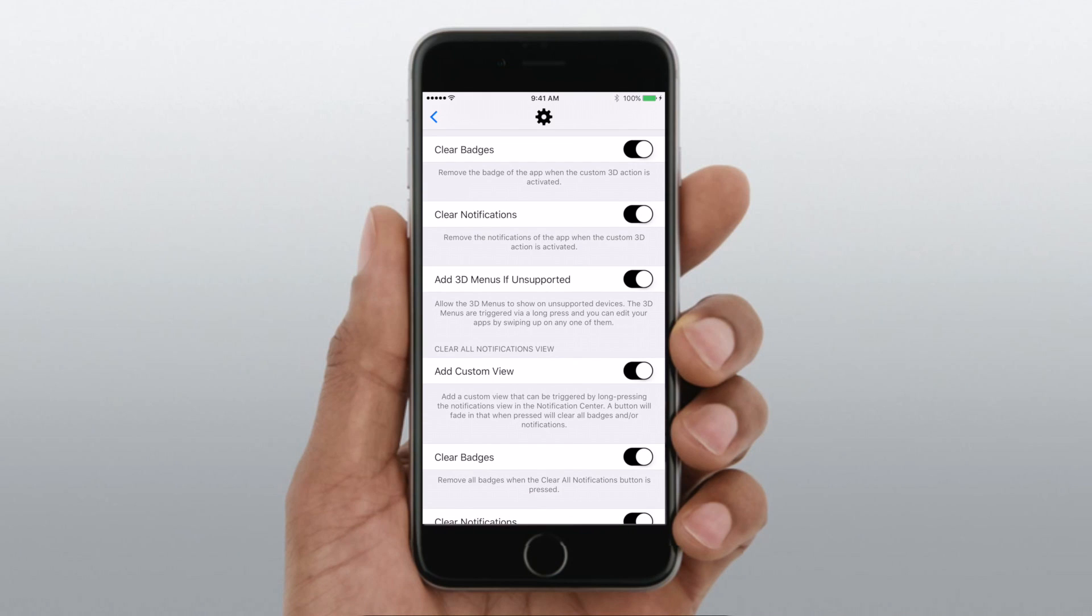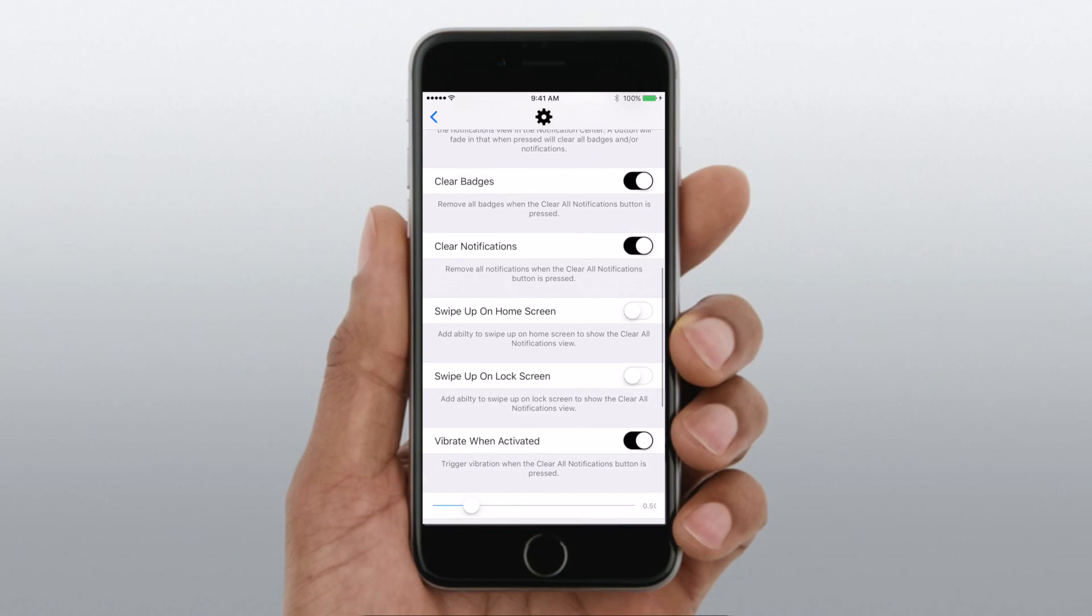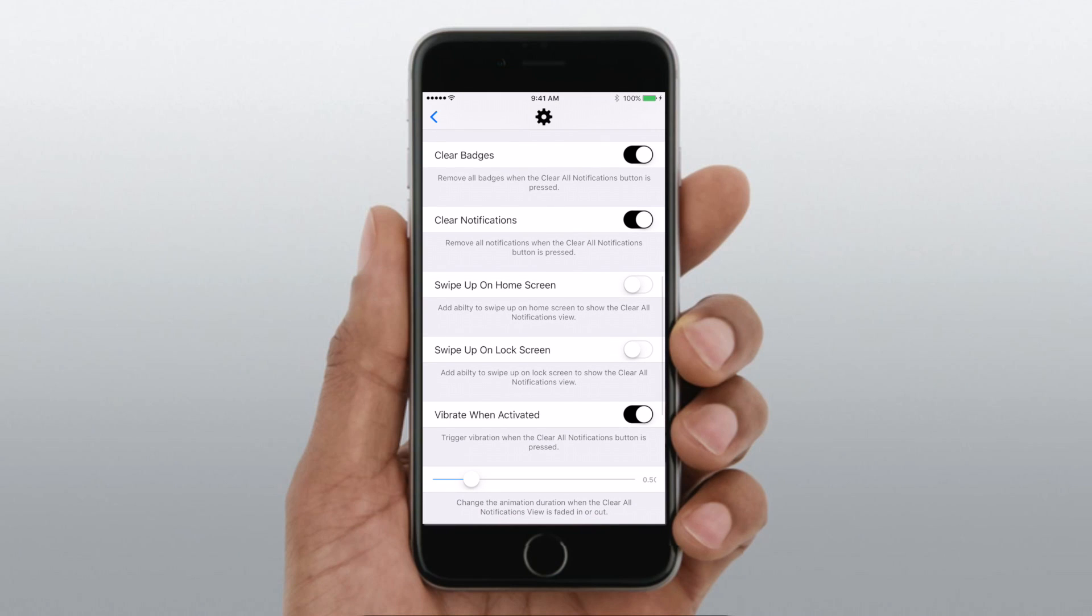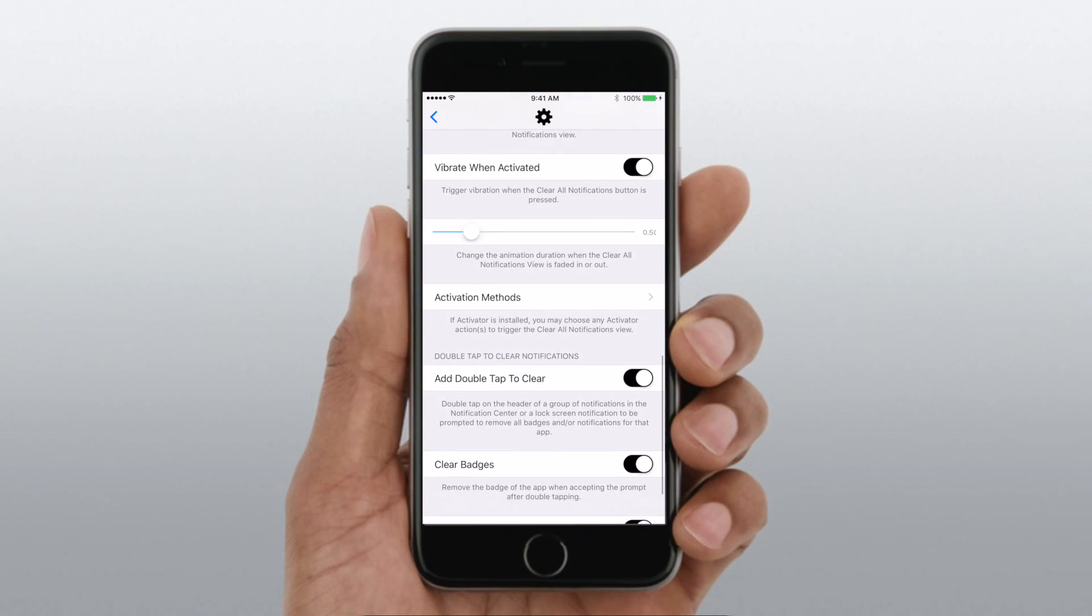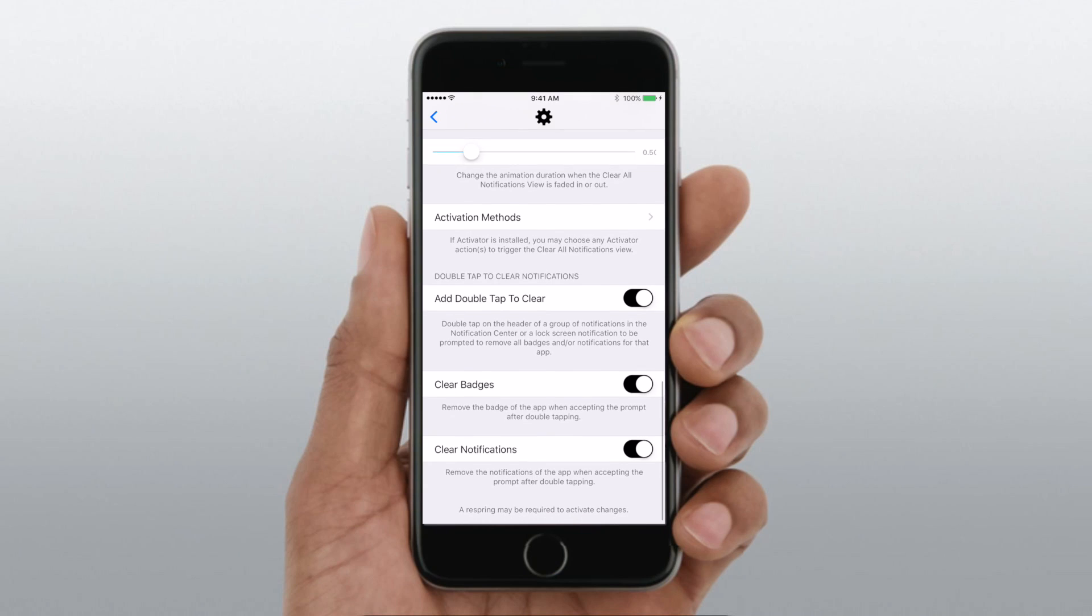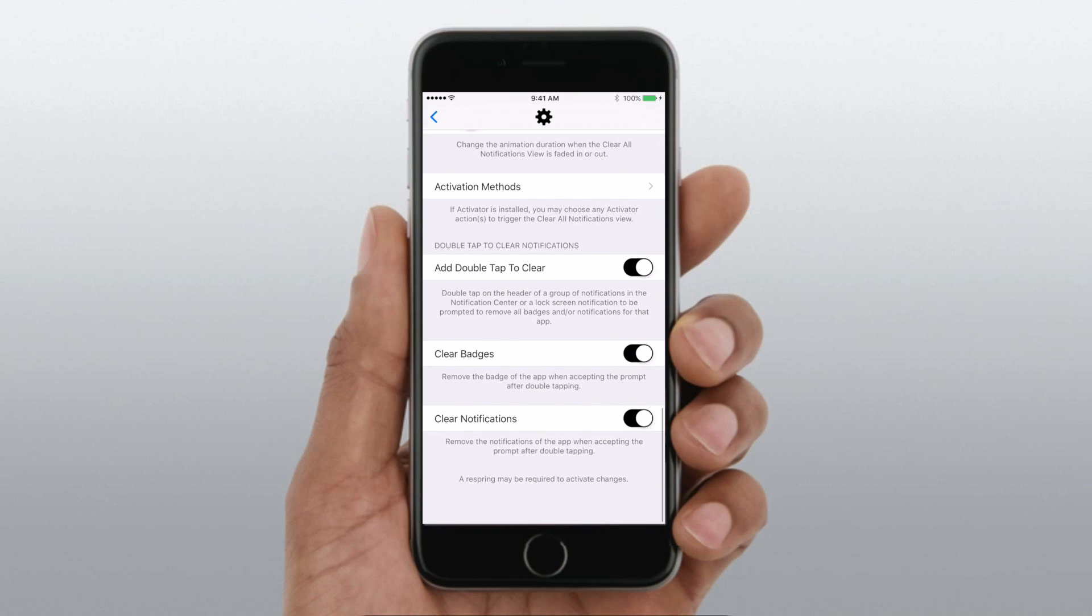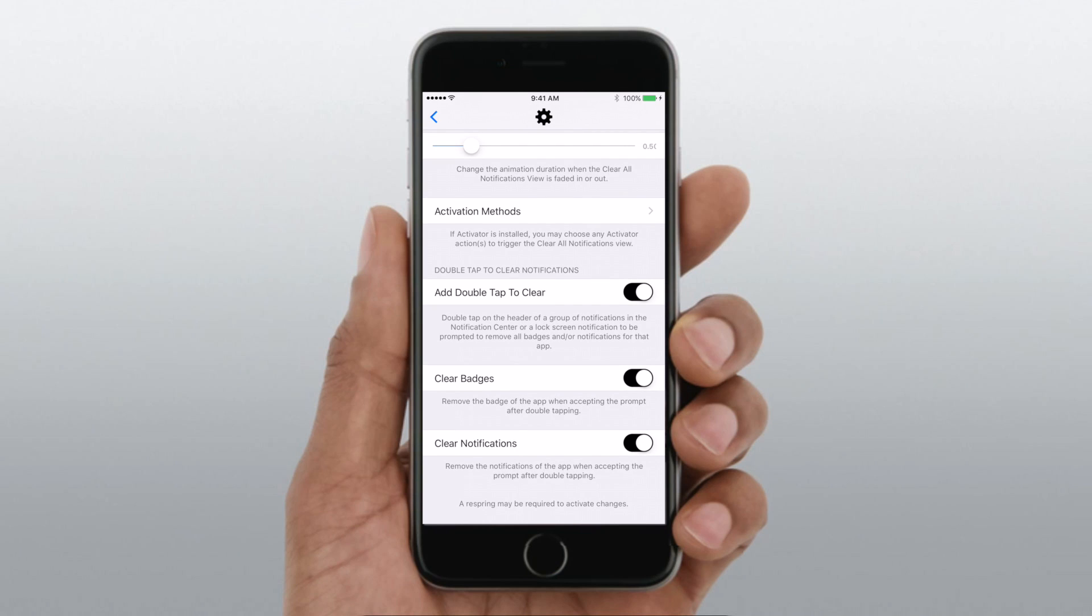There are tons of settings that you can go through, such as adding that 3D Touch support for older devices, clearing all the notifications, working on the lock screen, giving you that haptic feedback whenever you do activate EasyClear, and many more.